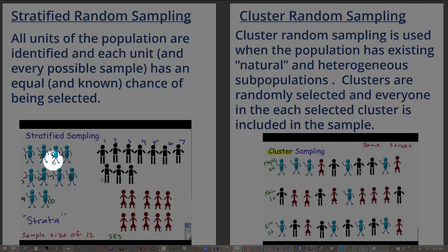So in stratified, we would take a sample of some size from each one of the strata, and in cluster what we do is we randomly select, say, one cluster. It could be more than one, but since we have three, we randomly select one cluster, and then select everybody in that particular cluster.